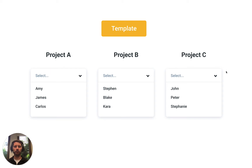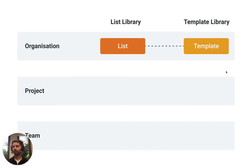We're going to run through a couple of diagrams just to explain this concept, and then we're going to jump into Dashpivot and build an example together. Before we start, it's important to note that the List Deployment feature only applies to lists that exist in your list library which are linked to templates in your template library.